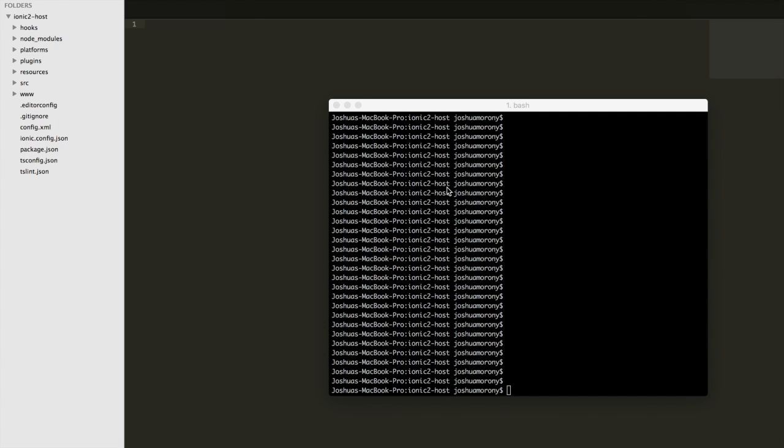This video isn't intended to be an introduction to directives in general. I'll link to another tutorial where I talk about that at a more basic level. What I want to do here is show you how to listen to events on the host element.